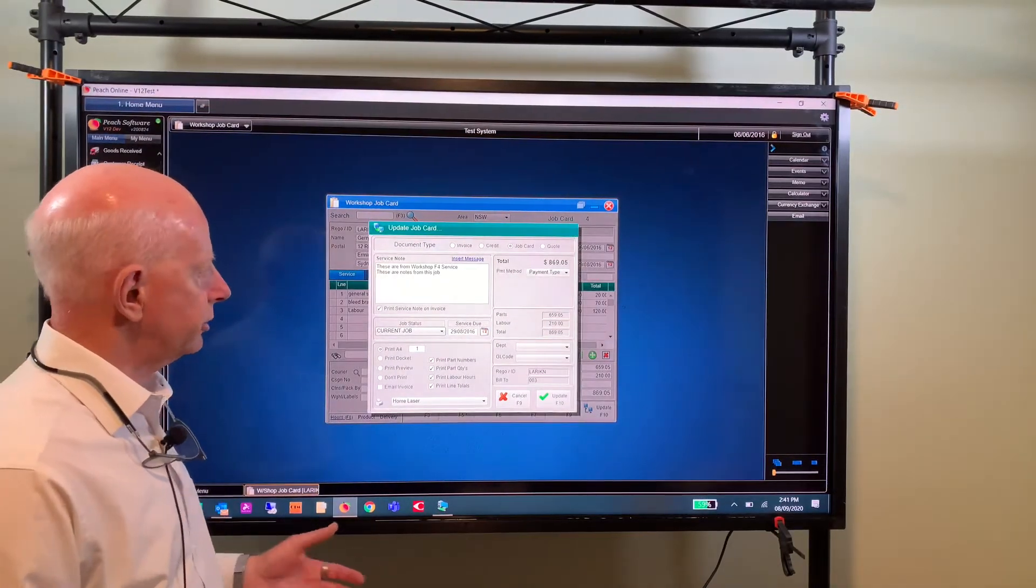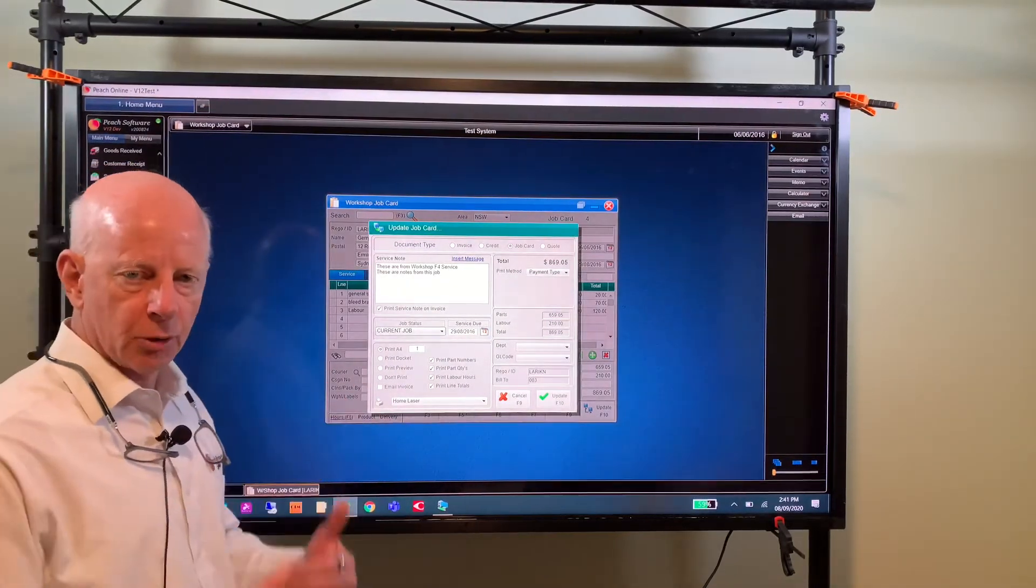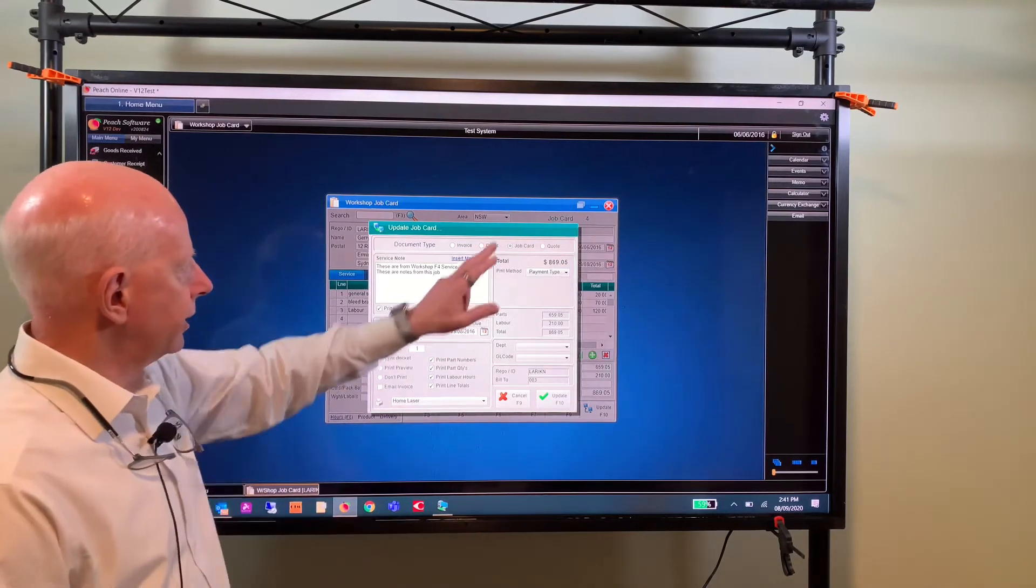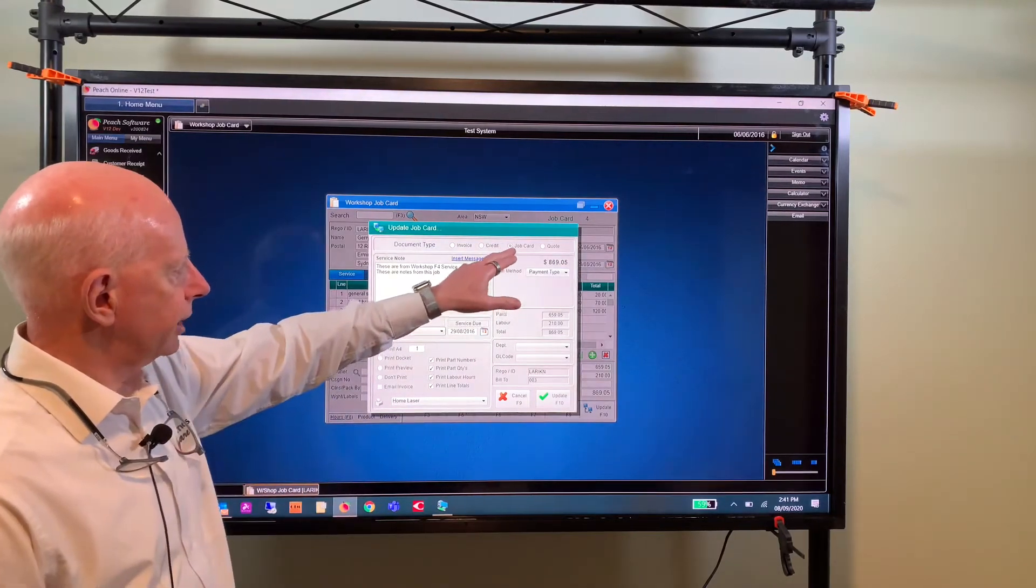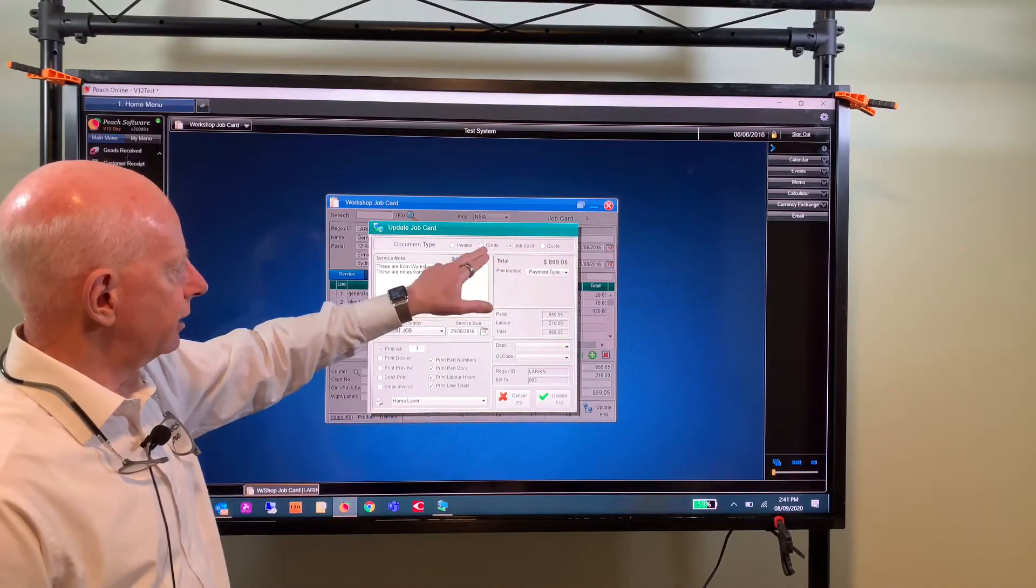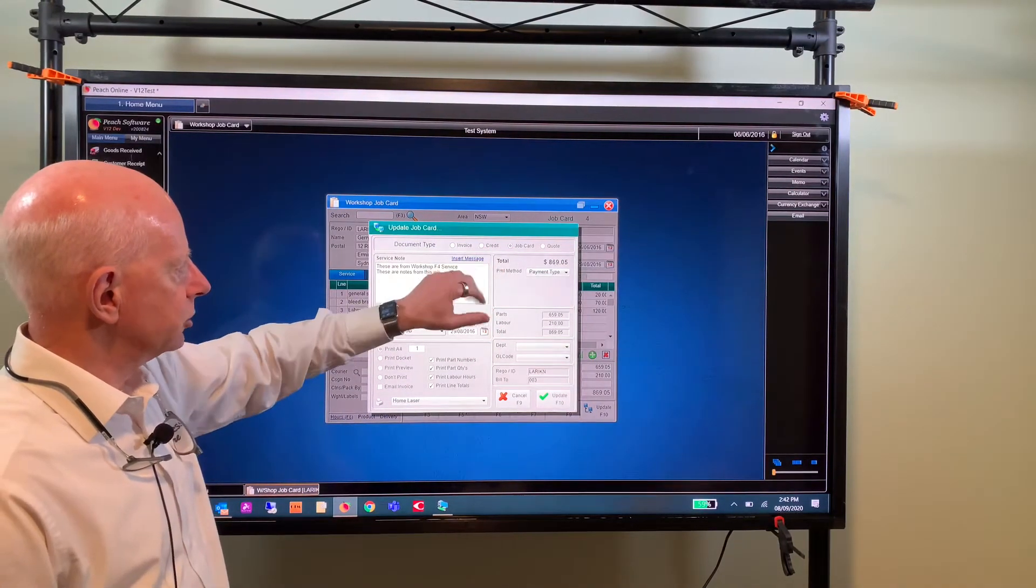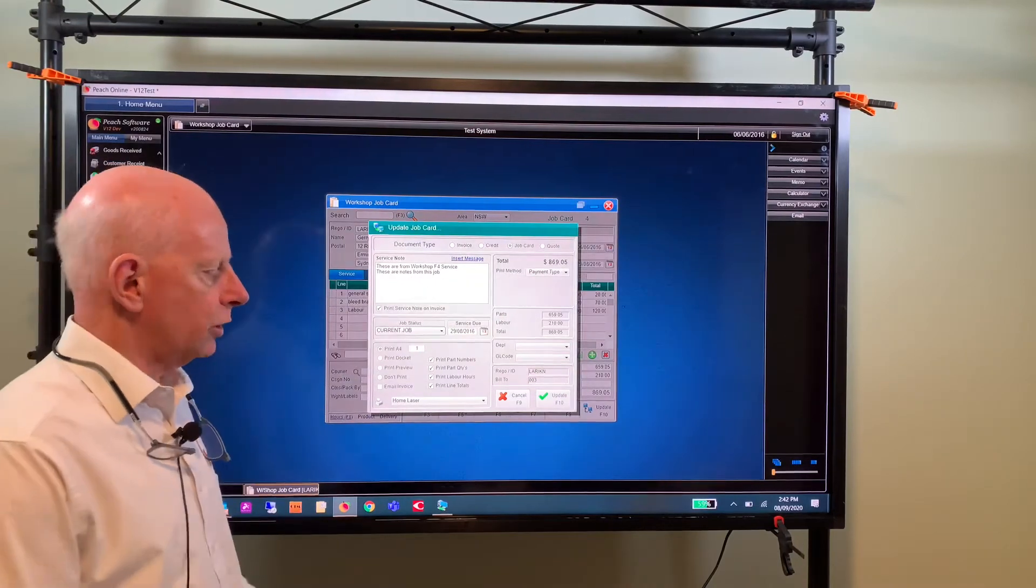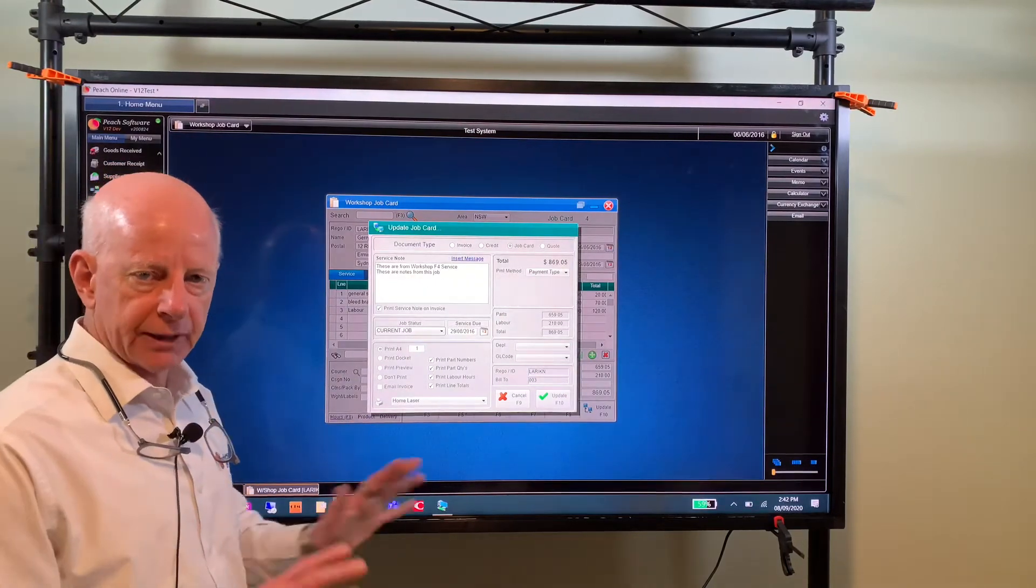Also if you want to change the status of this transaction, if I've opened up a job card and processed it, I can update it as a job card, I can update it as a credit note, an invoice, or a quotation. I can make that choice here in the update screen.